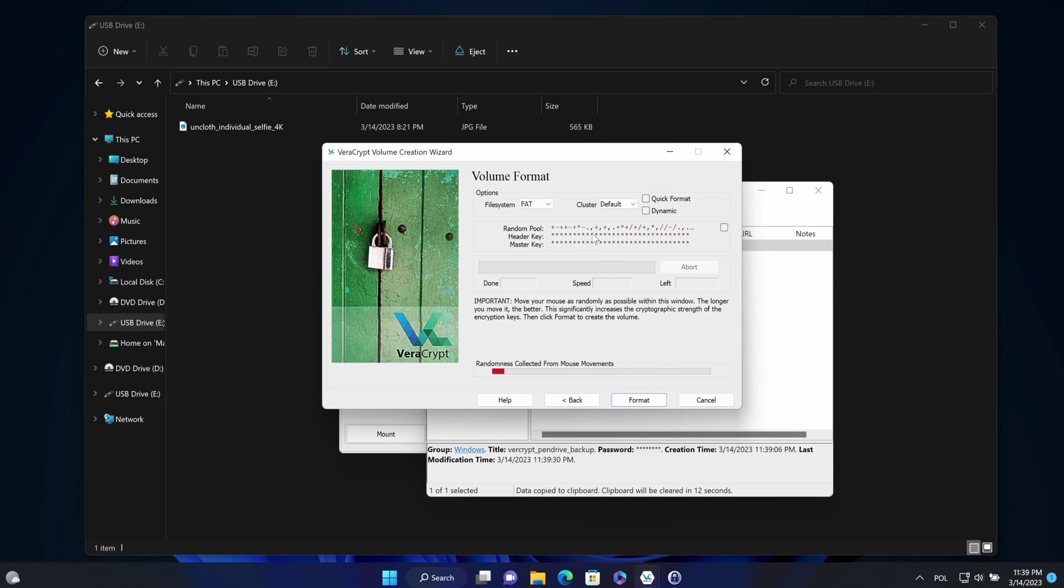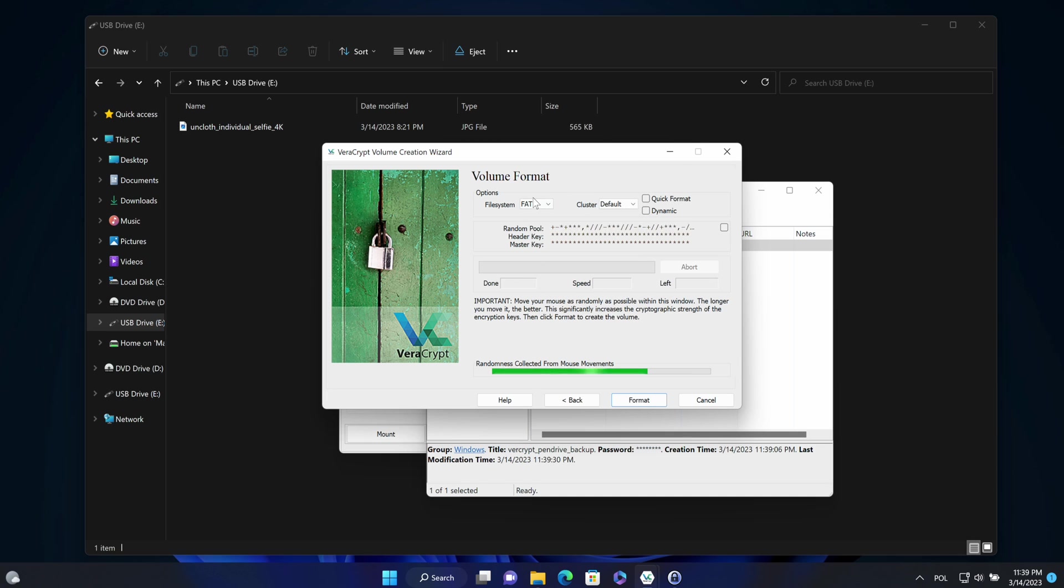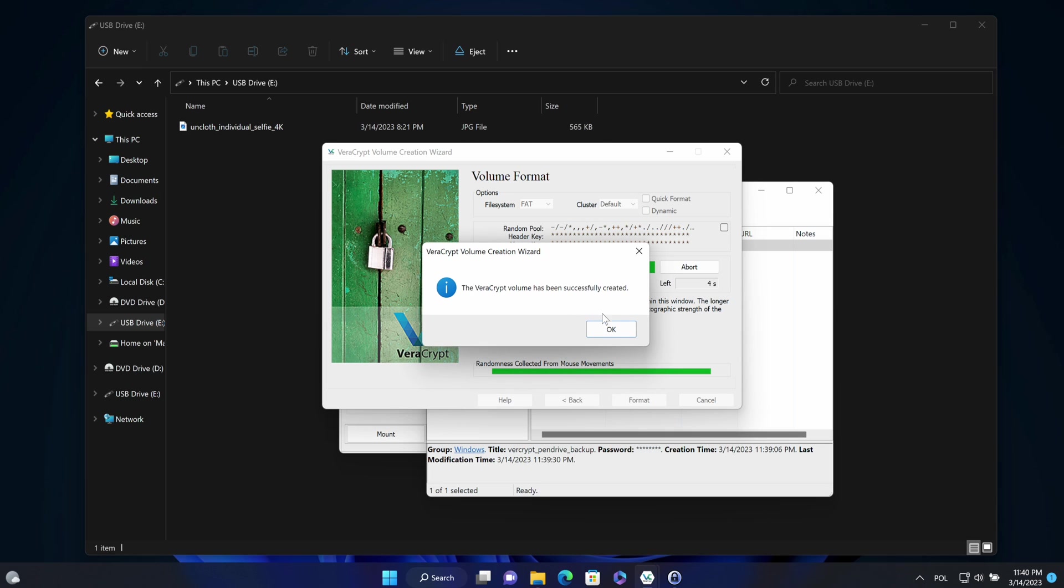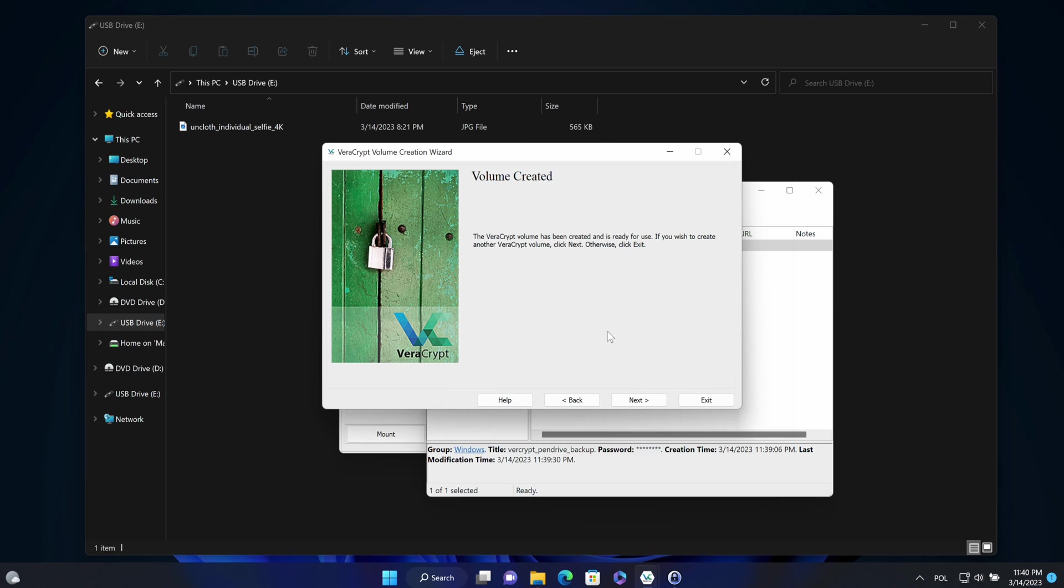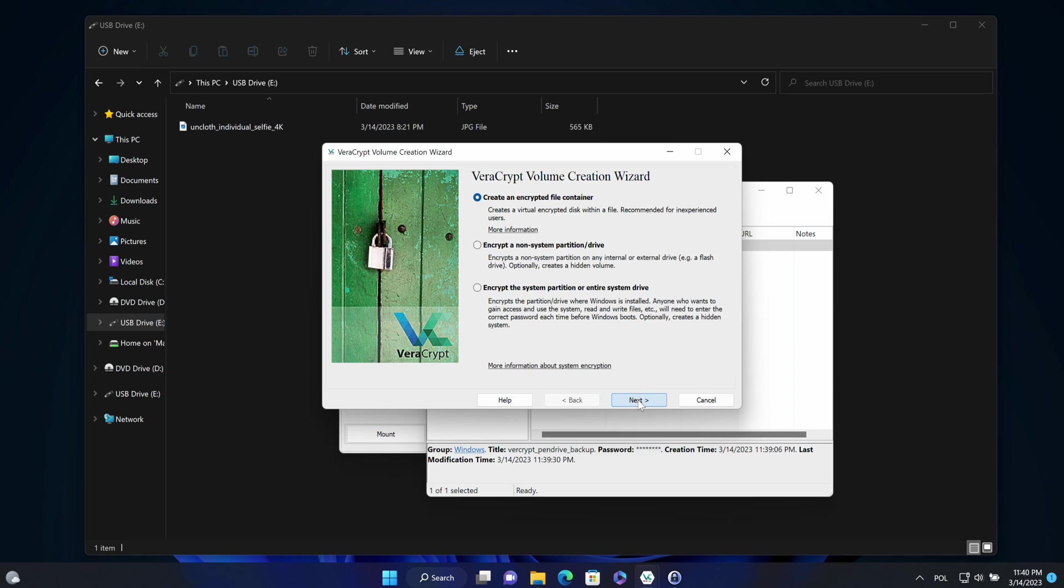Now move a mouse very quickly for some time. OK, and format. Format was done. The volume was created. Now I can exit that wizard.